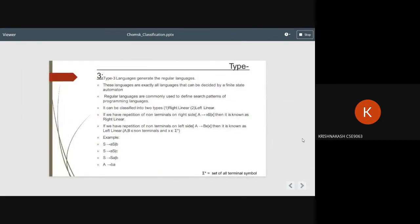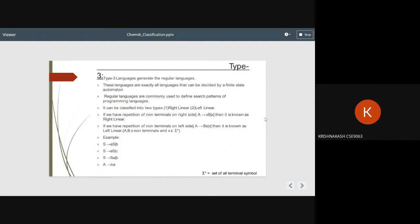Type 3: Type 3 grammars generate regular languages. These languages are exactly all languages that can be decided by a finite state automaton. Regular languages are commonly used to define search patterns in programming languages. They can be classified into two types: right linear and left linear. If we have repetition of non-terminals on the right side, it is known as right linear. If it is on the left side, it is called left linear.